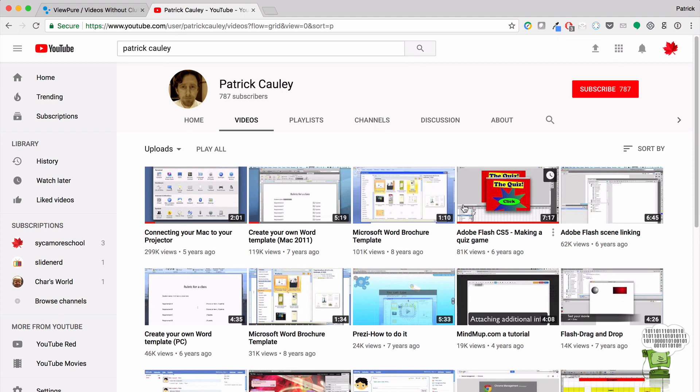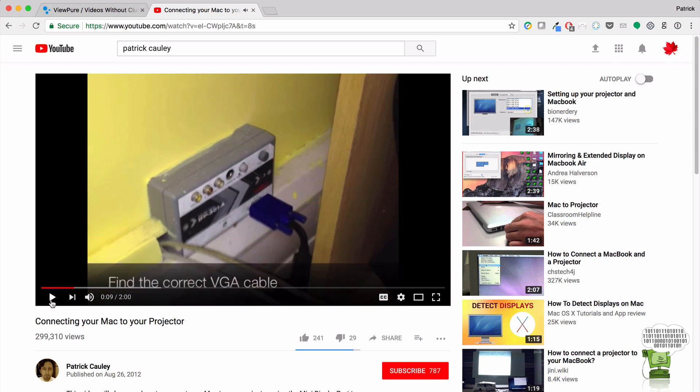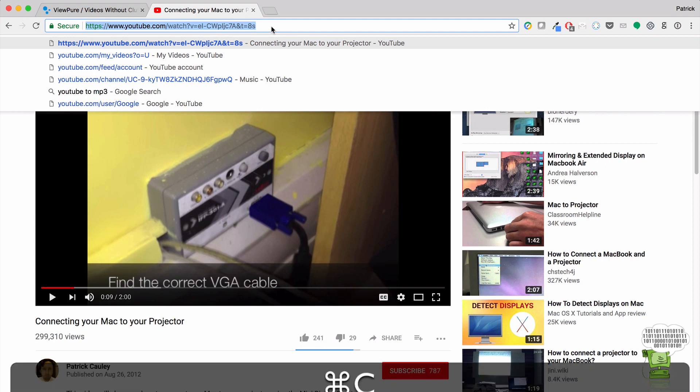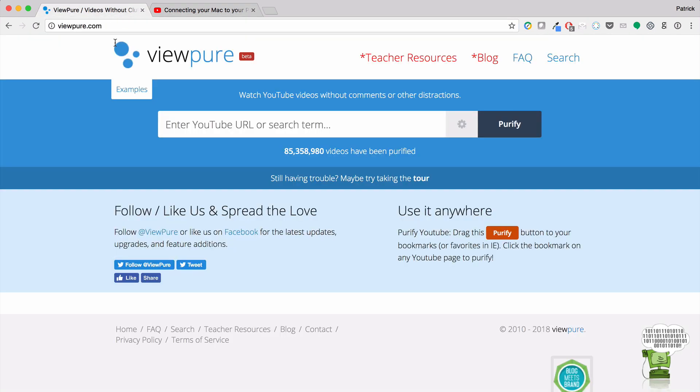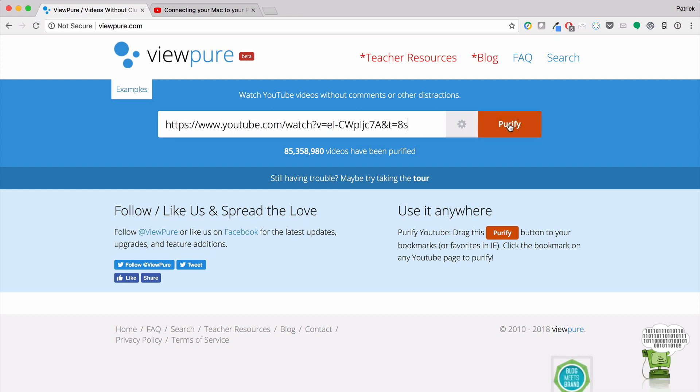So what I'm going to do is I'm going to take one of my videos, and I'll take my most popular one here. I'm going to run this through ViewPure, and it's about how to connect your computer to a projector. So what I'm going to do is I'm going to copy the URL, which I just did. I'm going to come into ViewPure and paste it.